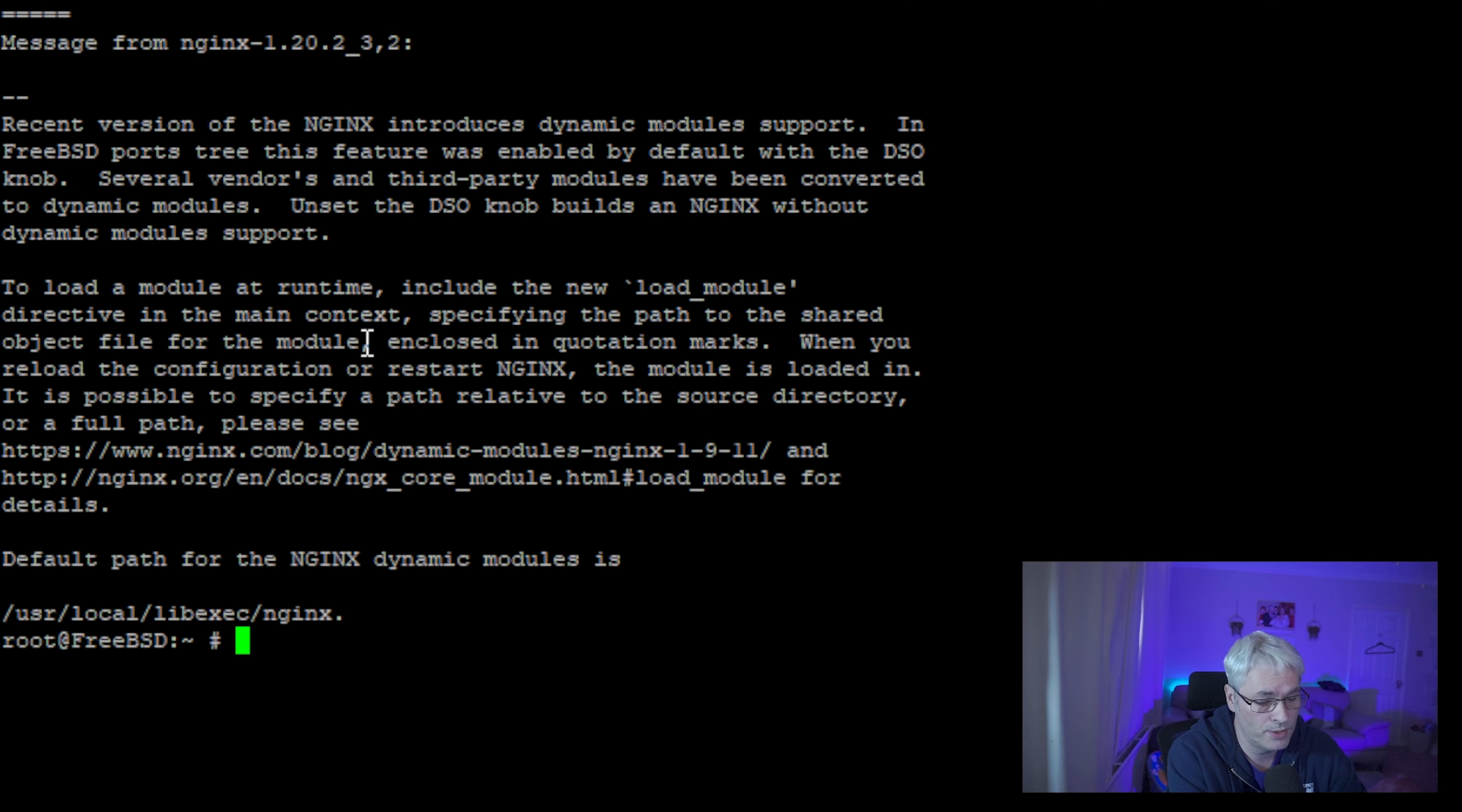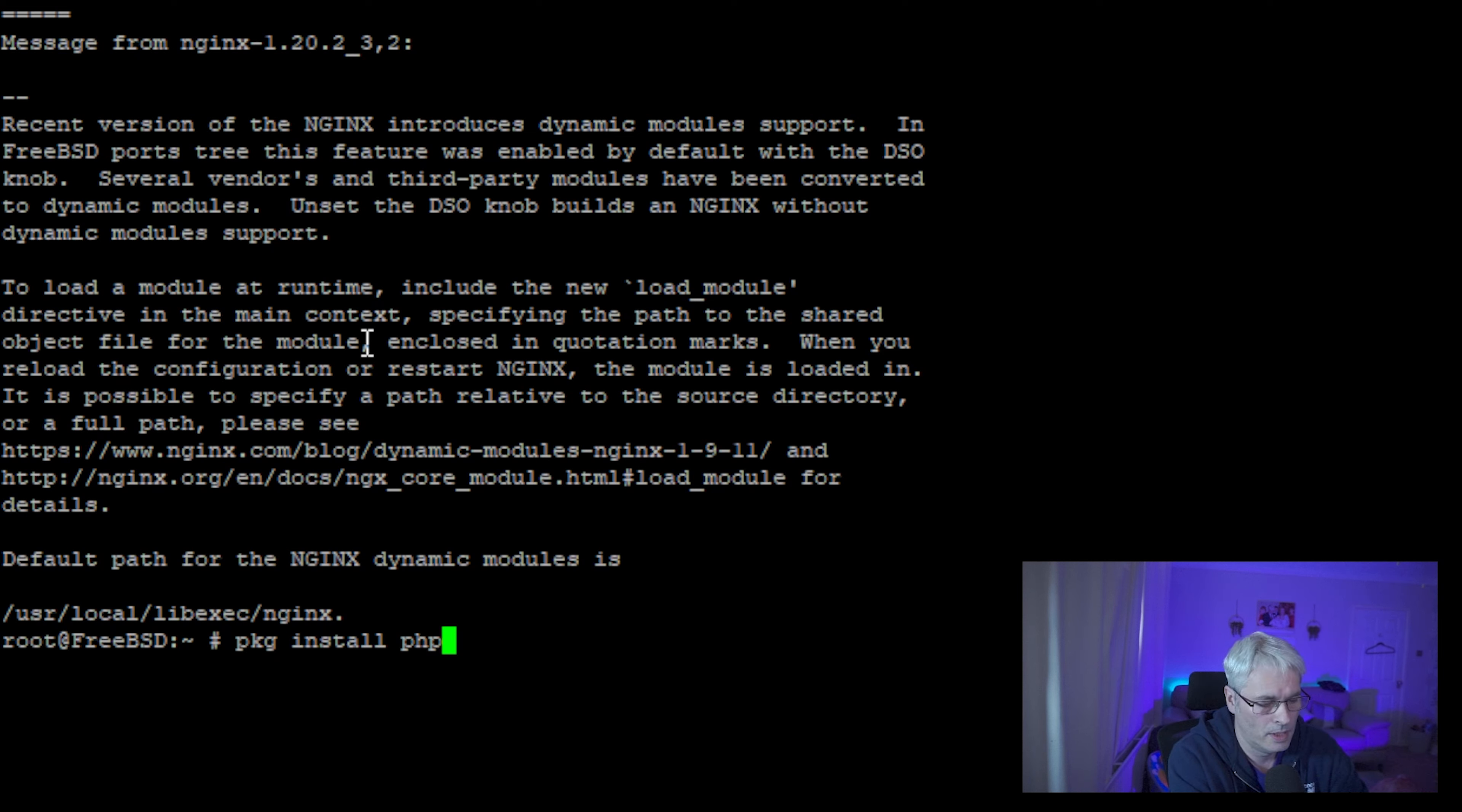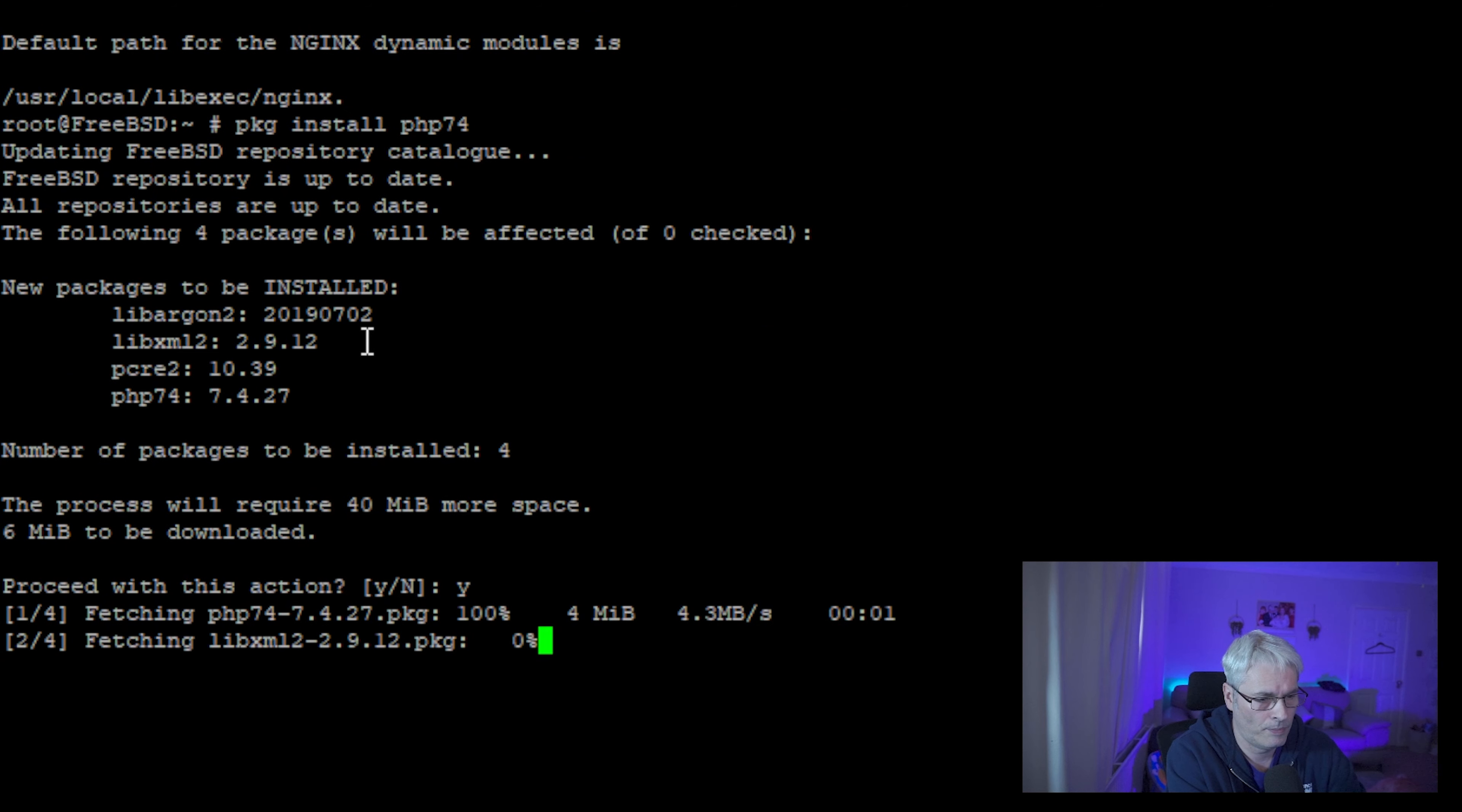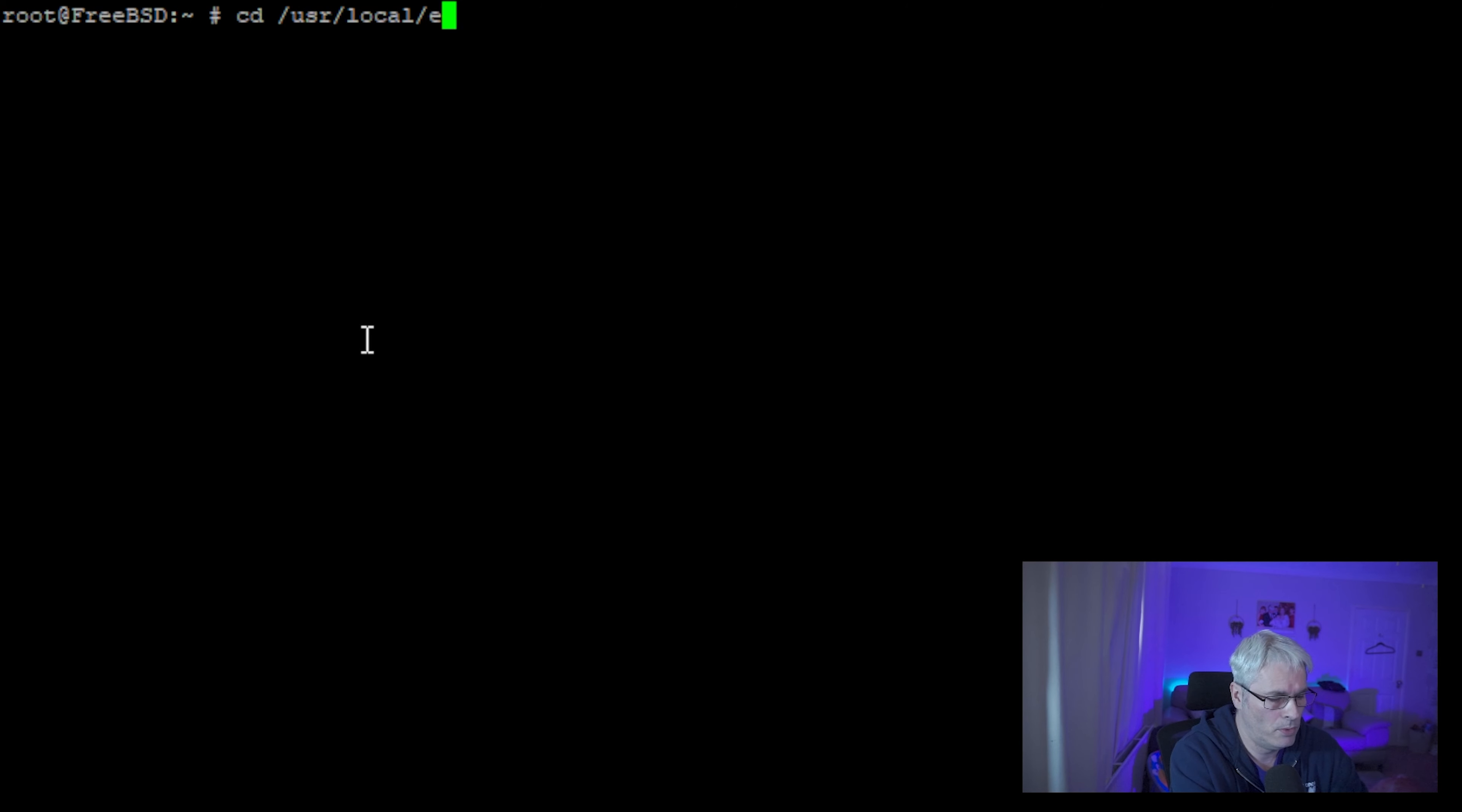So what we would next need to do is install PHP FPM which will be 7.4. Okay, so there we go.